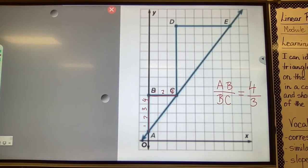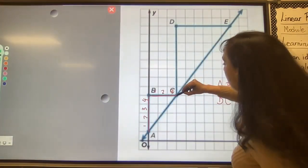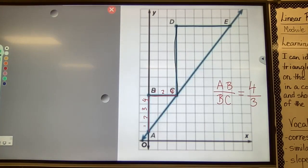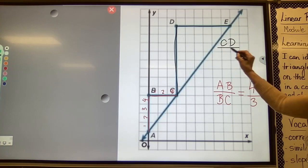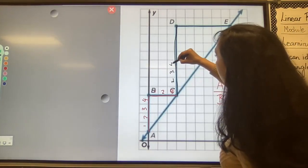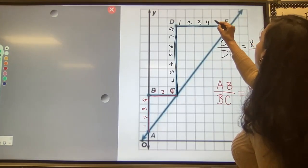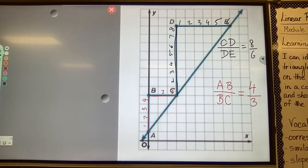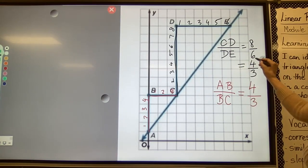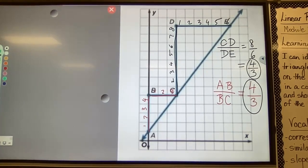For triangle CDE, we find CD over DE. CD is 8 and DE is 6, so we get 8 over 6, which simplifies to 4 thirds. The slope using triangle CDE is also 4 over 3.